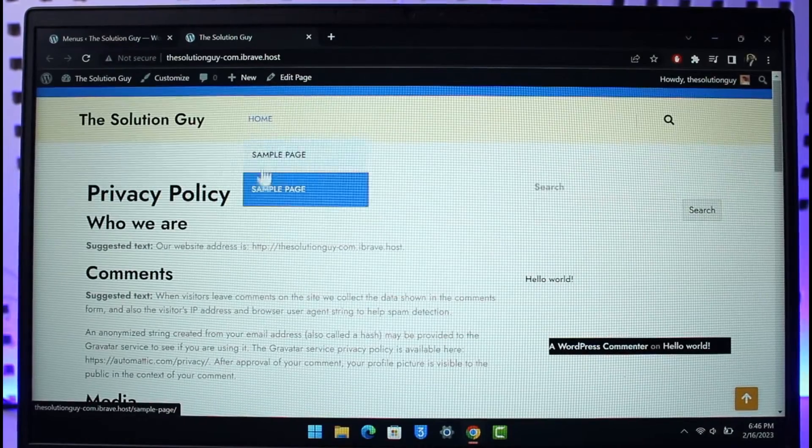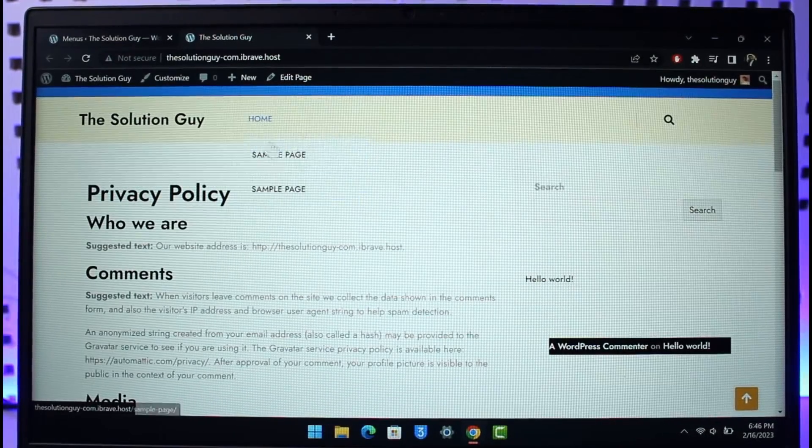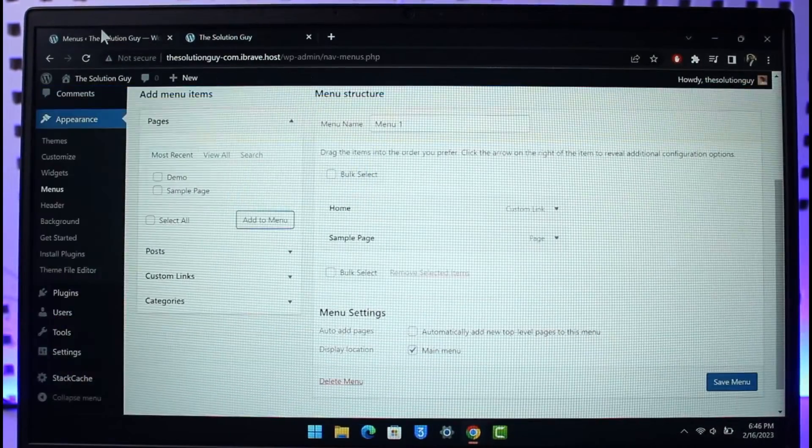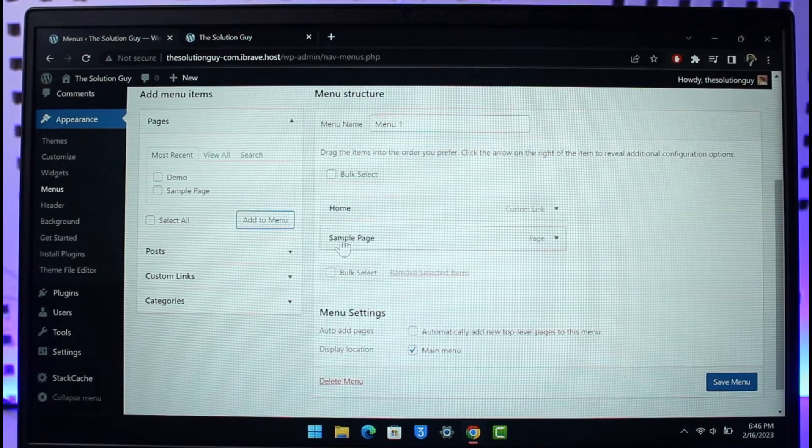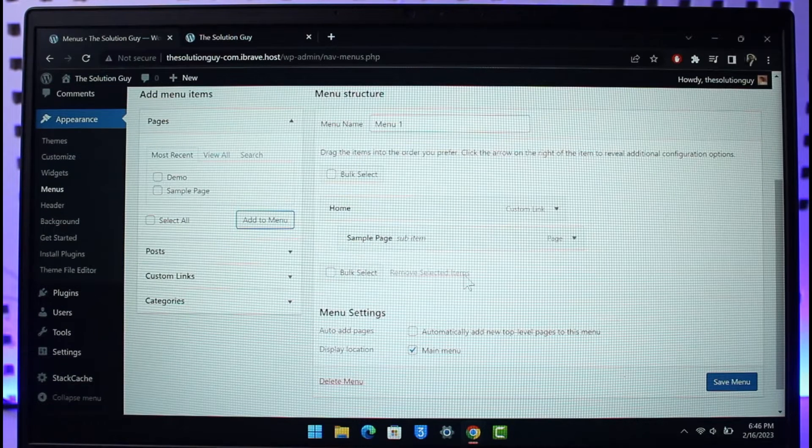You have to drag it to the right-hand side like this. Now it will be selected as a sub-item of the home page.